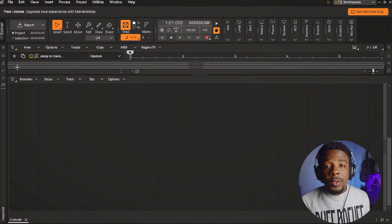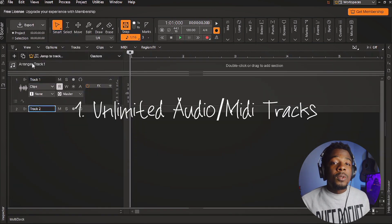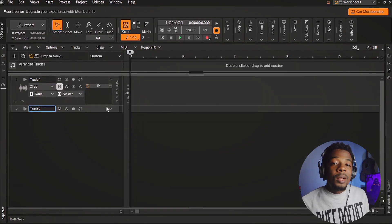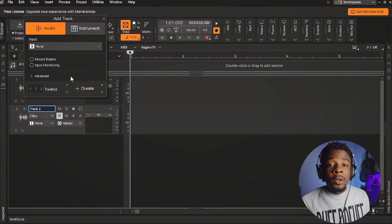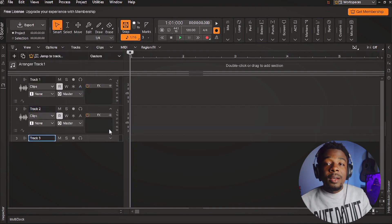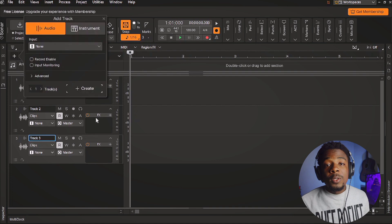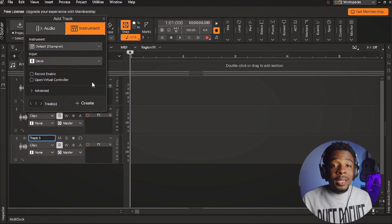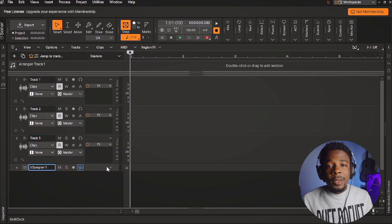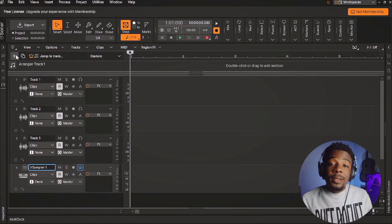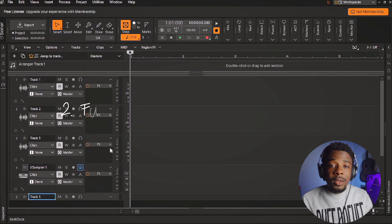First of all, you're going to get unlimited MIDI tracks and audio tracks. It's not limited to like 20 or 5 or 15, compared to other free DAWs that give you a limit — you're going to get unlimited tracks. For beginners this might not mean anything, but for somebody that's a professional in the music production business, this is a green flag.